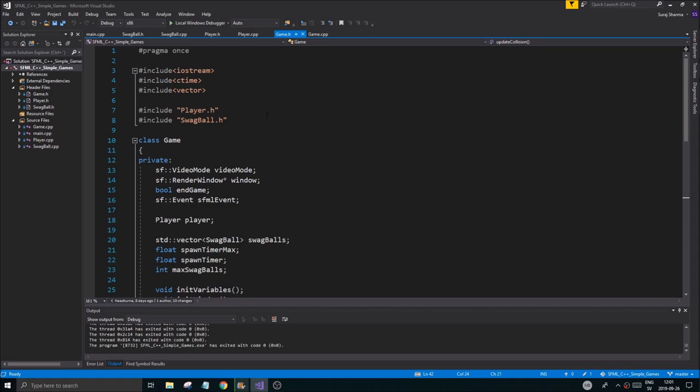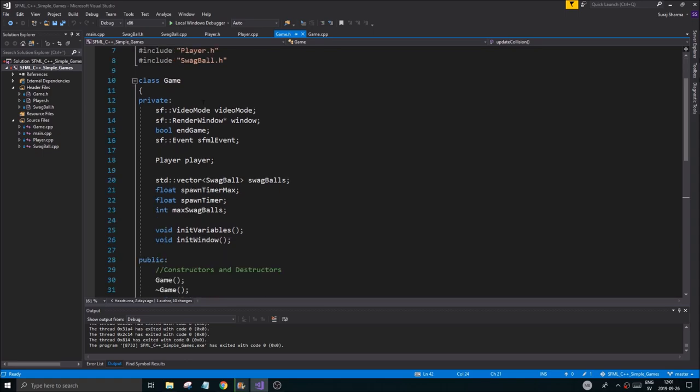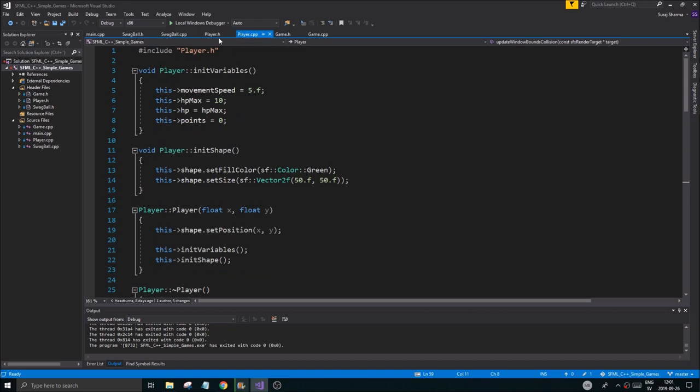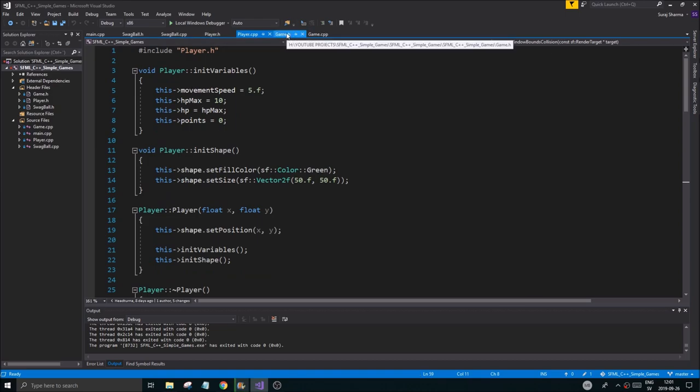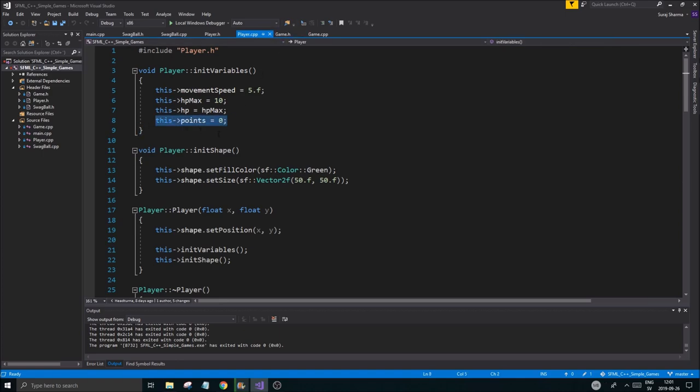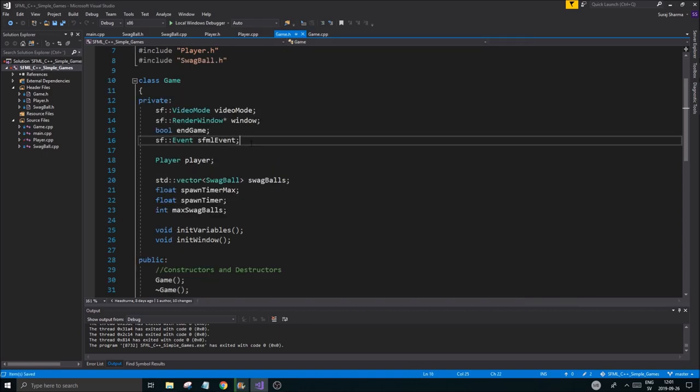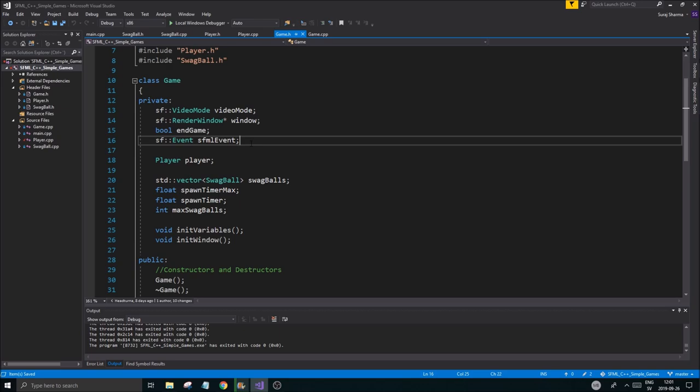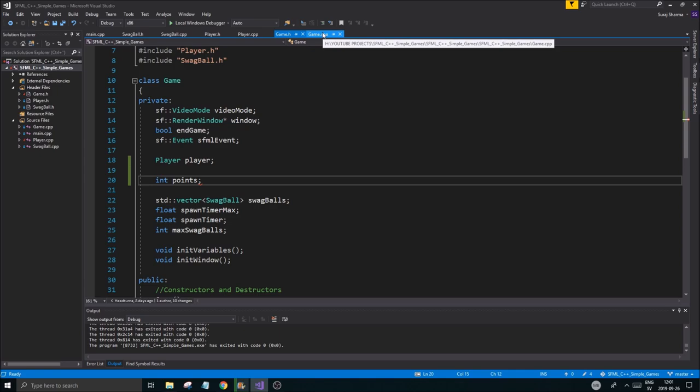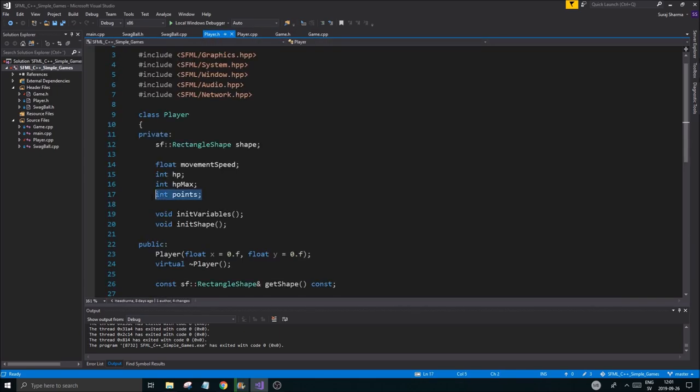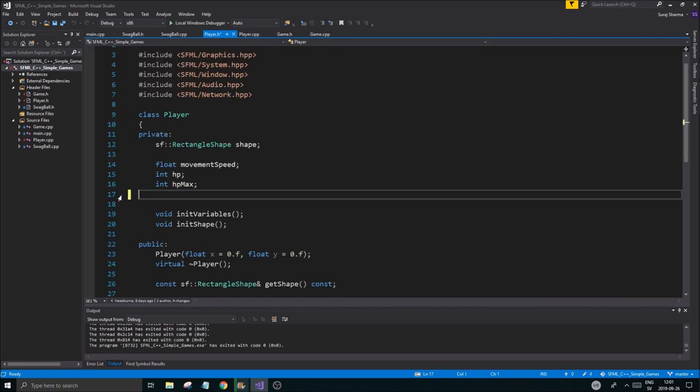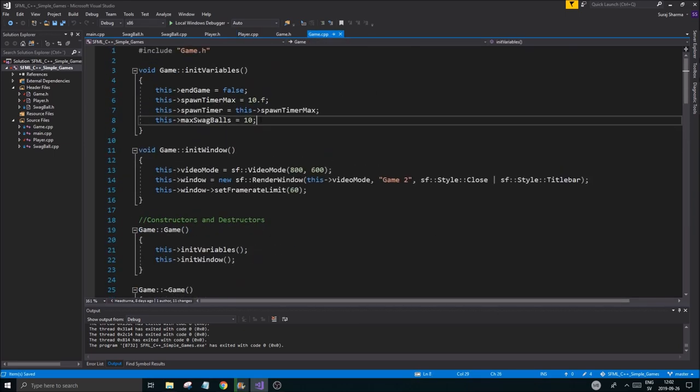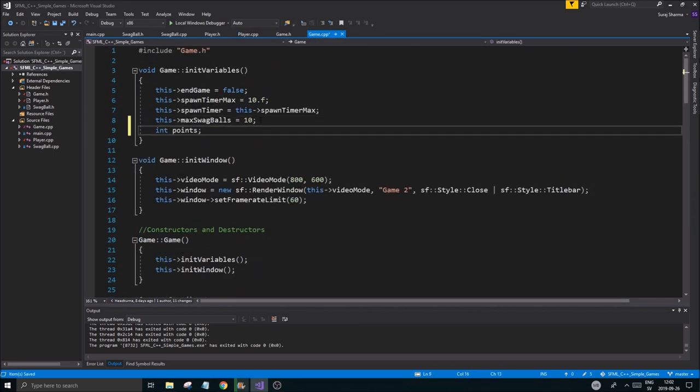To start off we need to go into our game.h and look at what we have. I think the score itself and points should be in the game since it's a little easier to gain. I'm just gonna put that into game. We're gonna have int points. Let's go to player first and clean that up. Let's ctrl x that out of there and put it into game.h to initialize variables.